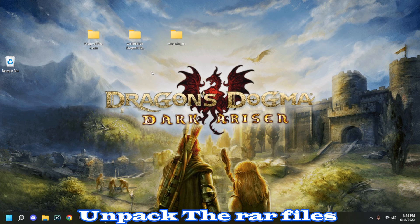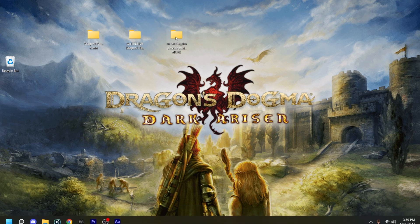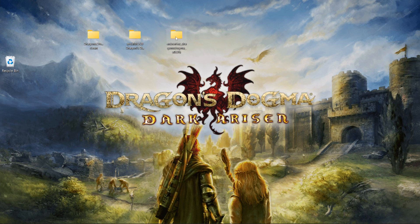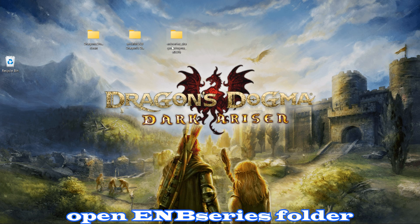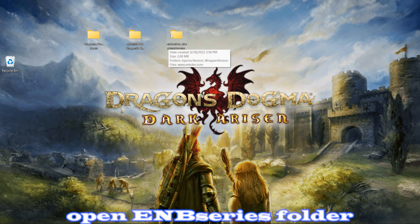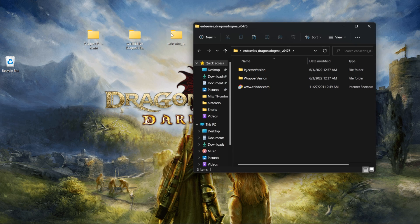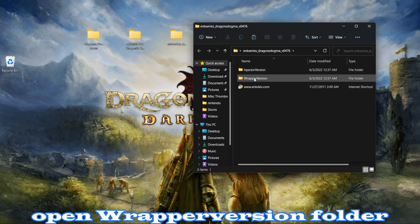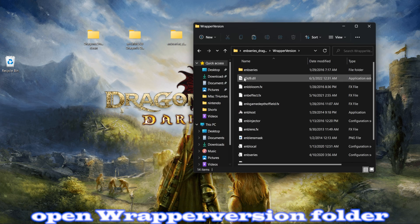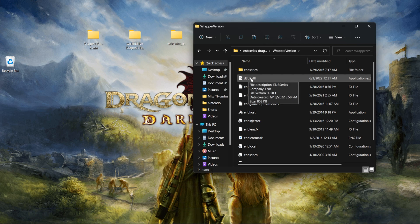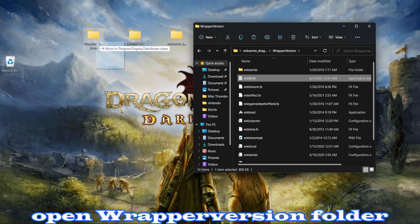Okay, so now that we have the folder unpacked, the curious thing about these two folders, I believe they contain the same content but they're missing a certain thing because I believe certain files are prohibited. So you want to go to ENB series once it's unpacked, and then you want to go to wrapper version. Then we're going to take this D3D9.dll file and we're going to drop this into the game folder itself.